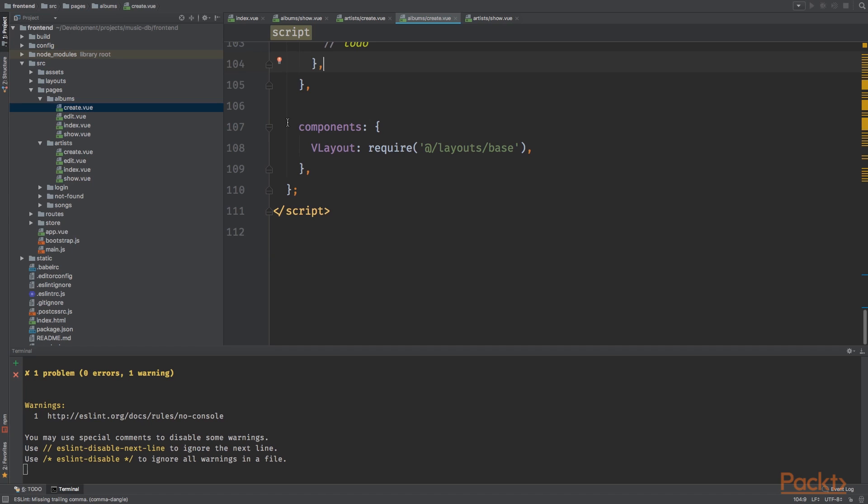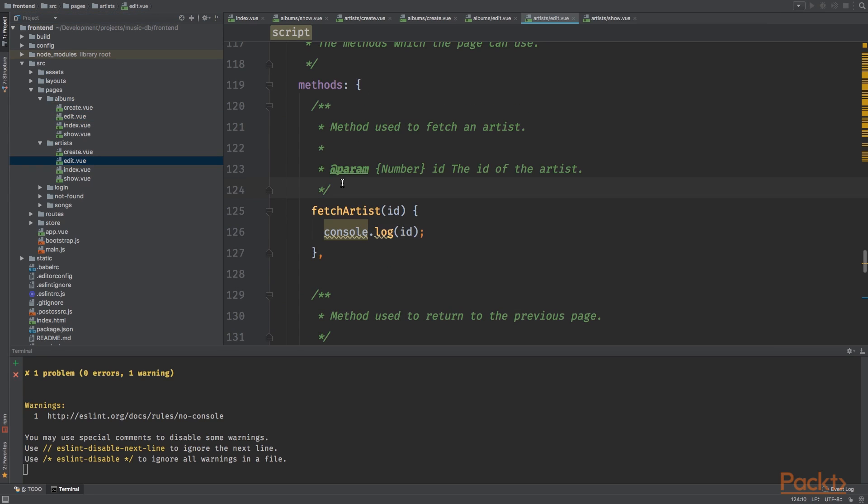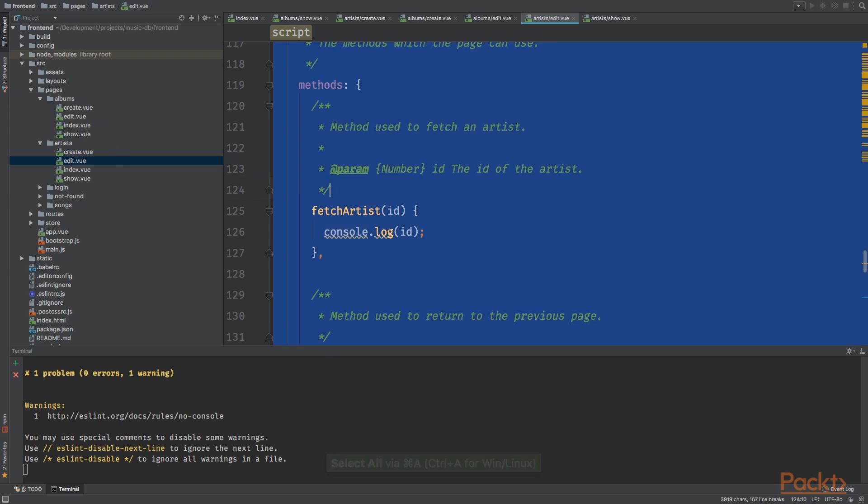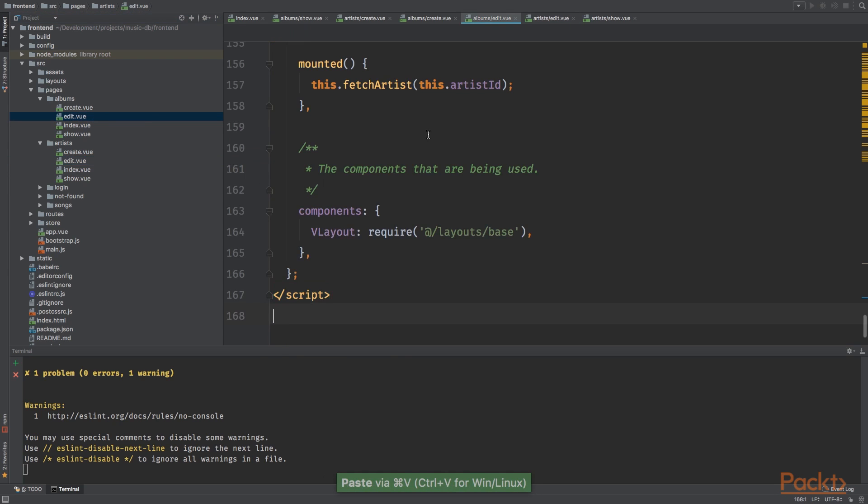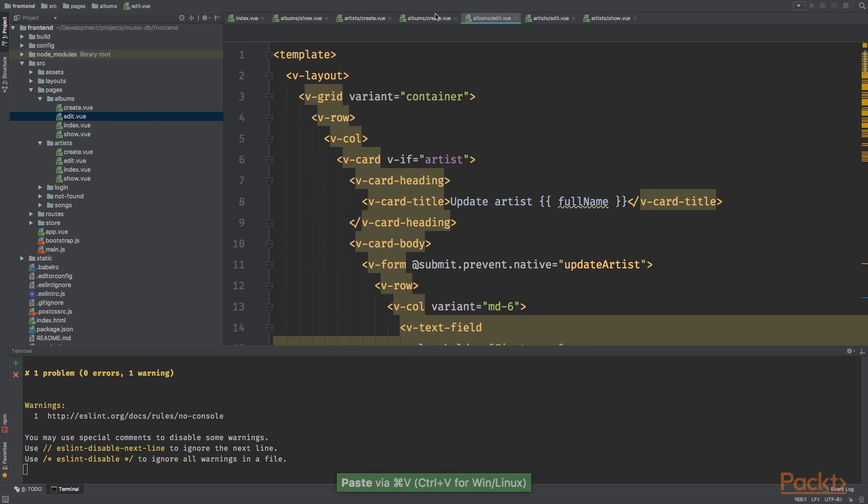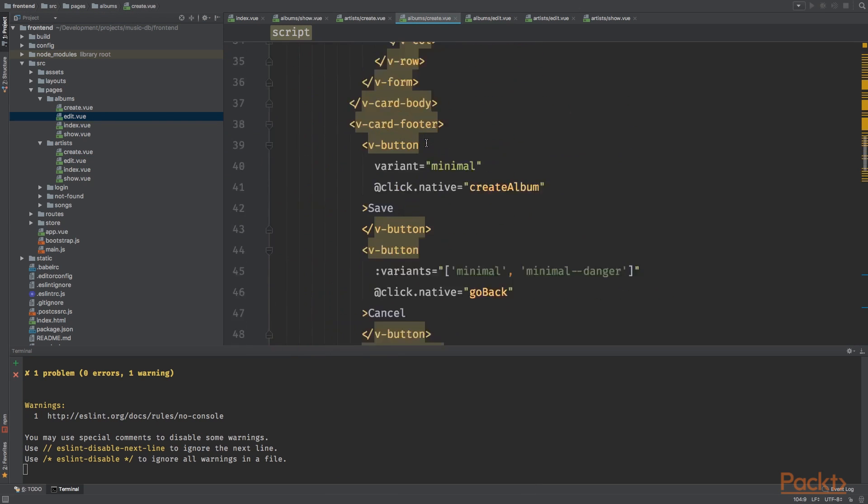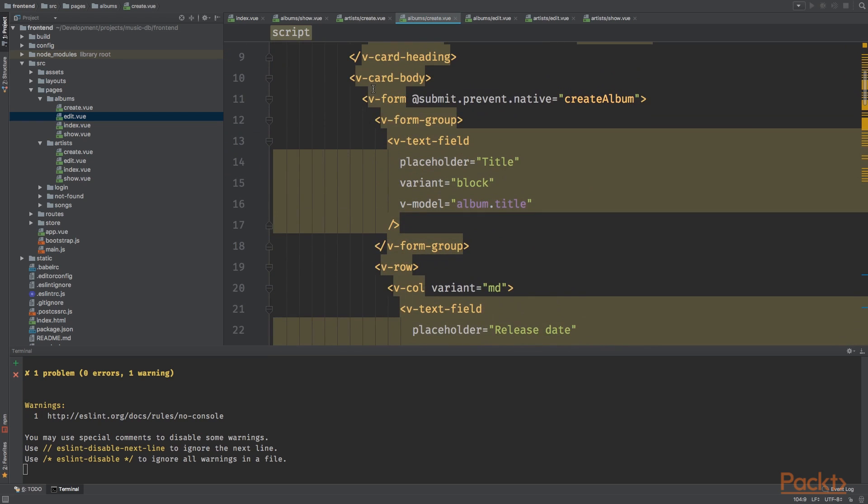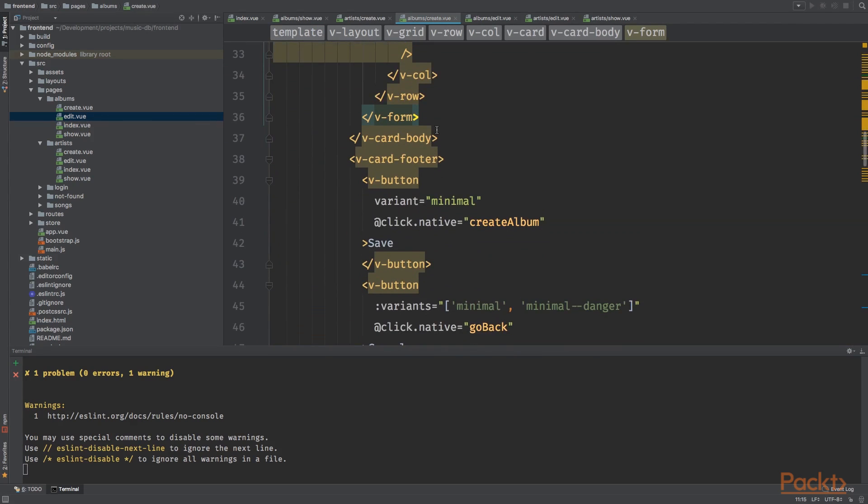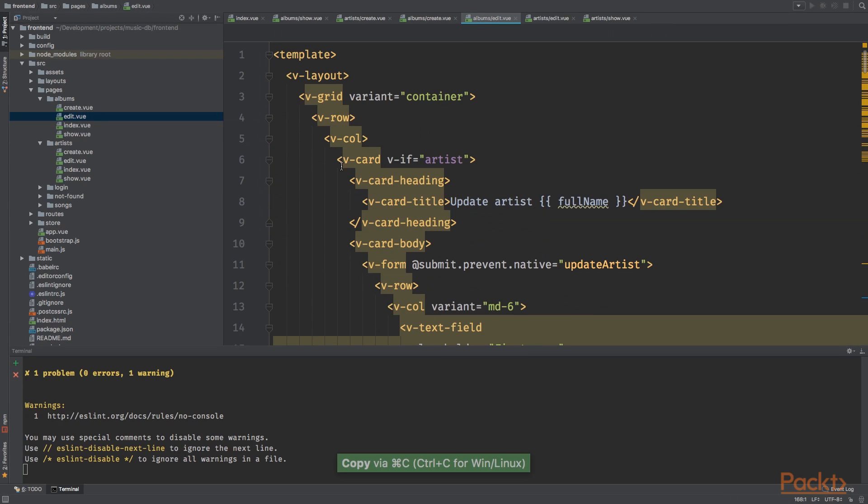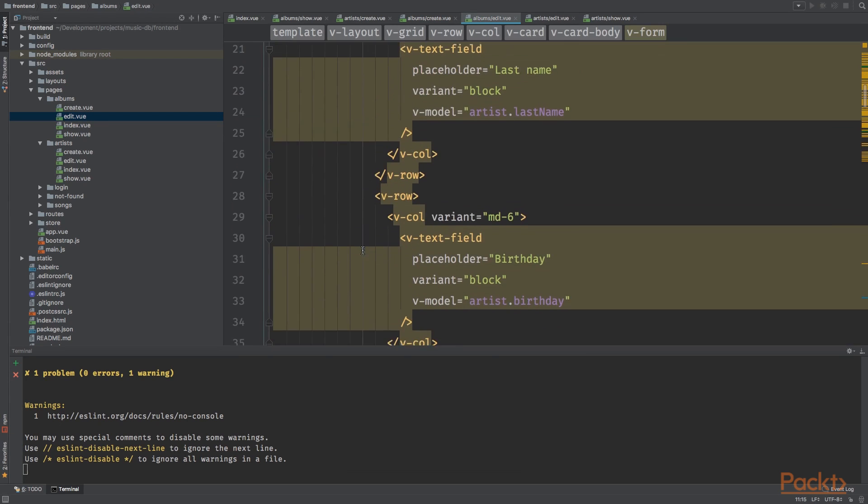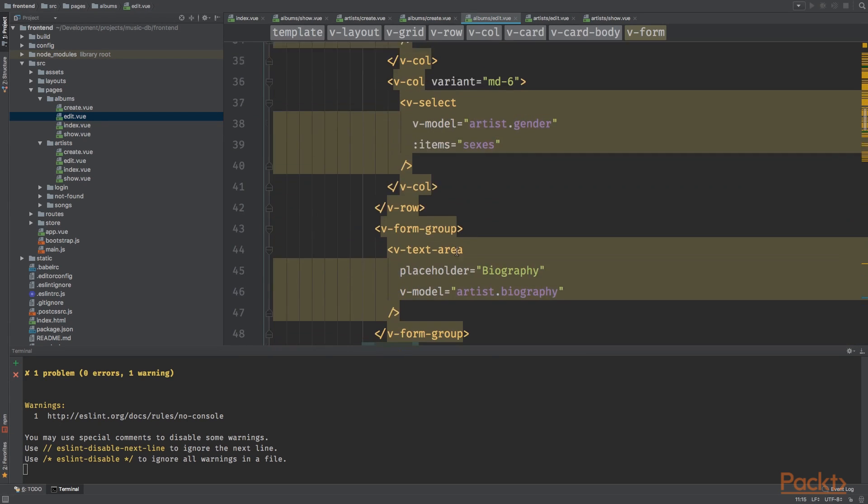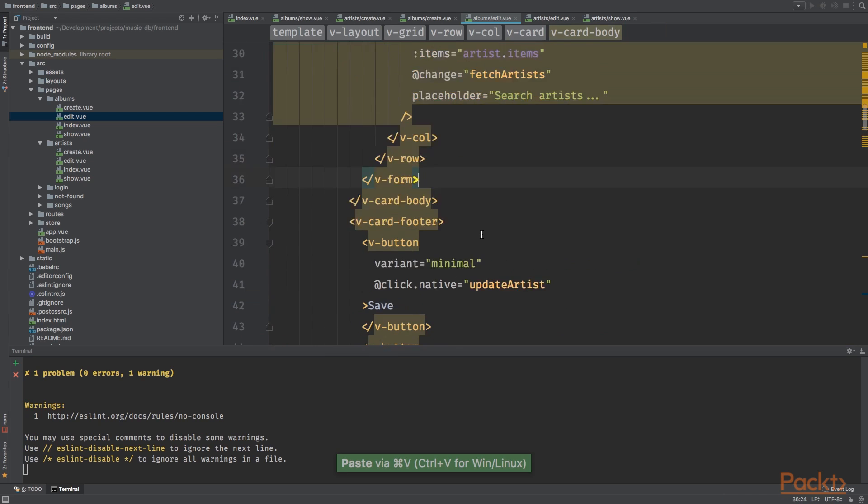Right now it's not working. If I start typing nothing will happen, but we'll fix this in the next section. Now for the last page, for the last page we will do the albums edit page. I'm going to grab the artist edit page and paste it over album edit page.